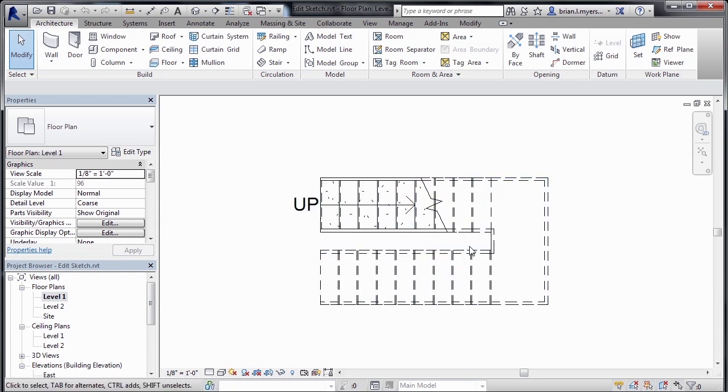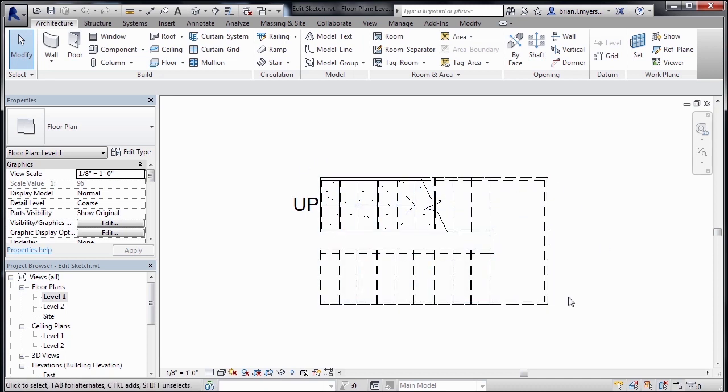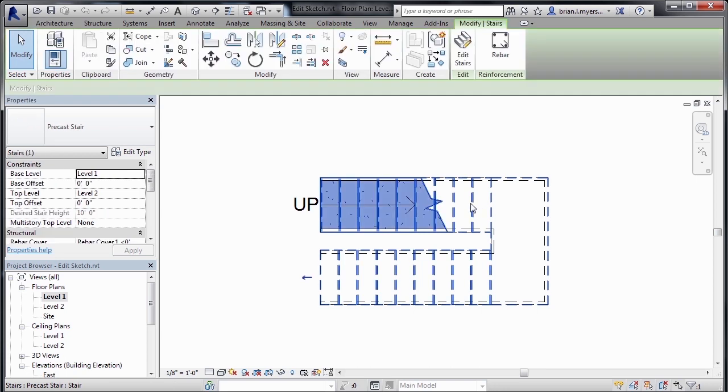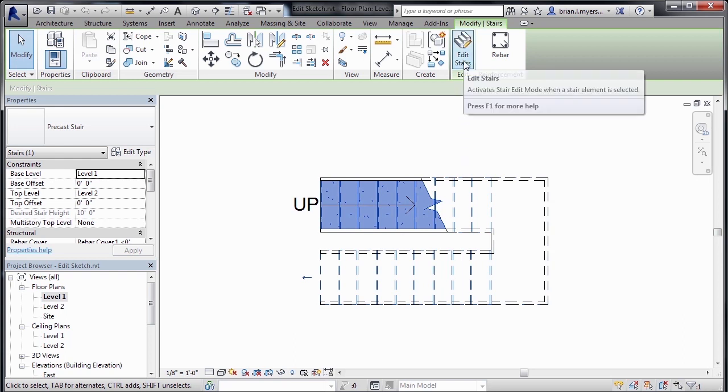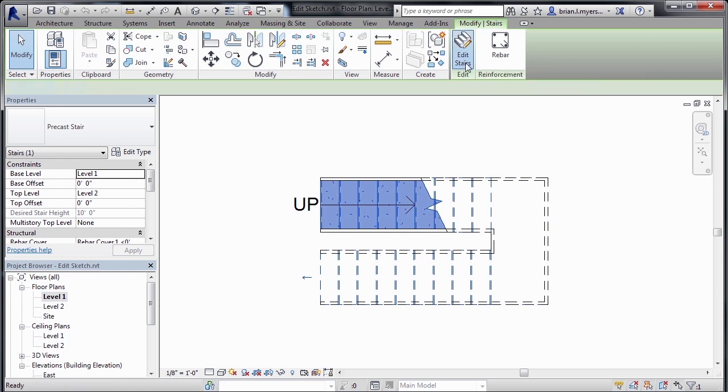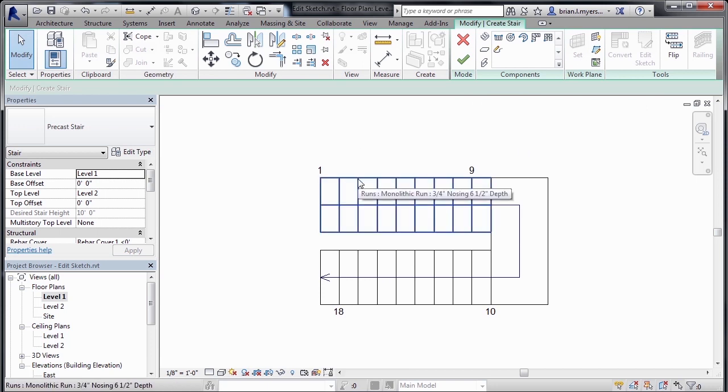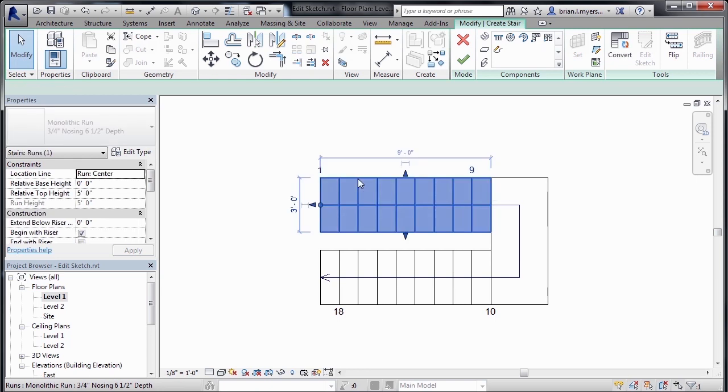Now, what I like to do is flare out the bottom of the staircase as well as round off the end of the landing. To accomplish that, we need to first select on the staircase itself by moving our cursor over to one of the treads and then clicking on the tread. That'll highlight the entire staircase and allow us to select on Edit Stairs up on the ribbon. After clicking on Edit Stairs, let's go through the process of modifying the bottom tread of this part of the staircase.